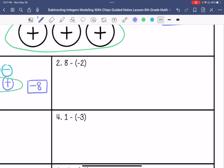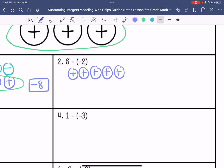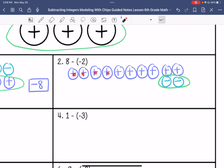Number two: I have eight positives — one, two, three, four, five, six, seven, eight. I am going to add two zero pairs. One, two, three, four, five, six, seven, eight, nine, ten positives.